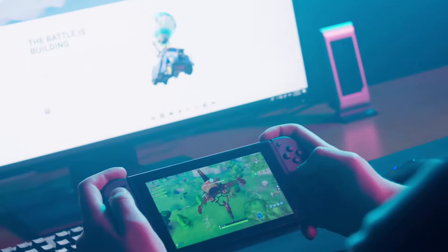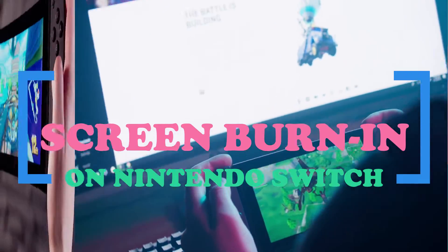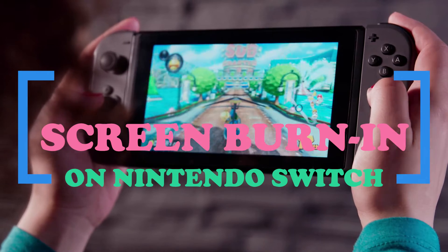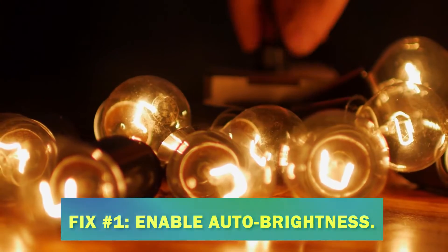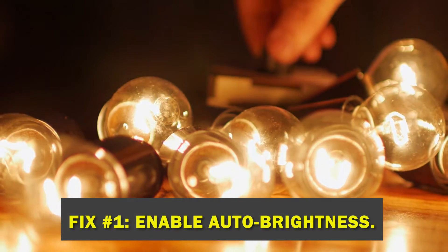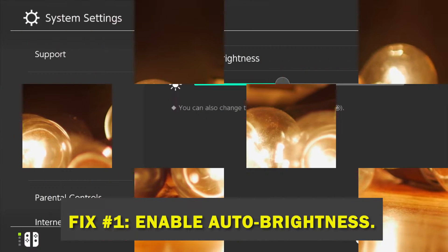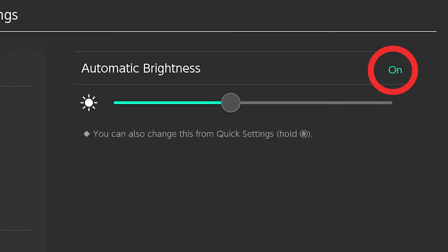If you're a Switch owner and you're experiencing graphics glitches, or if there seems to be a screen burn-in issue, this guide is for you. Fix number one: enable auto brightness. One way to avoid or fix the burn-in problem is to make sure that the console's automatic brightness function is turned on.